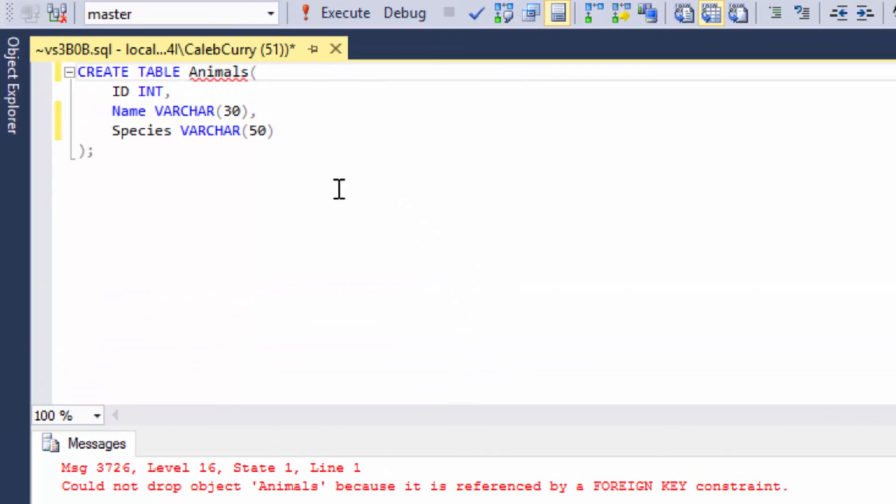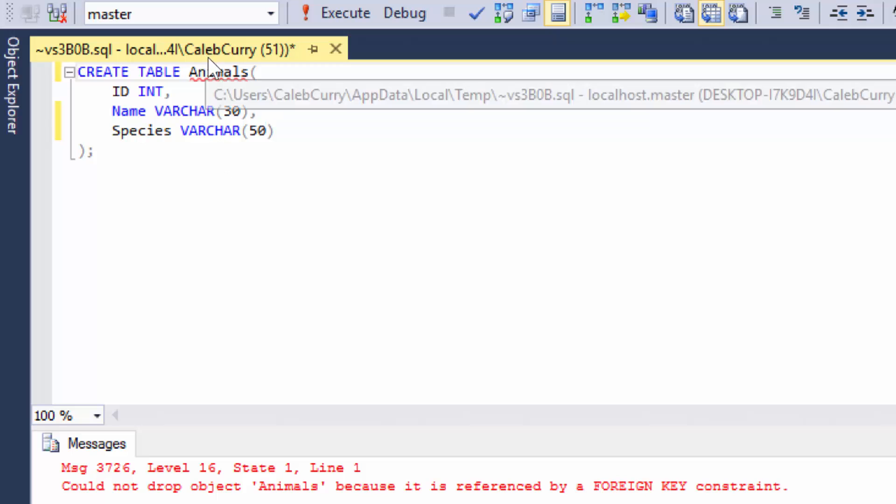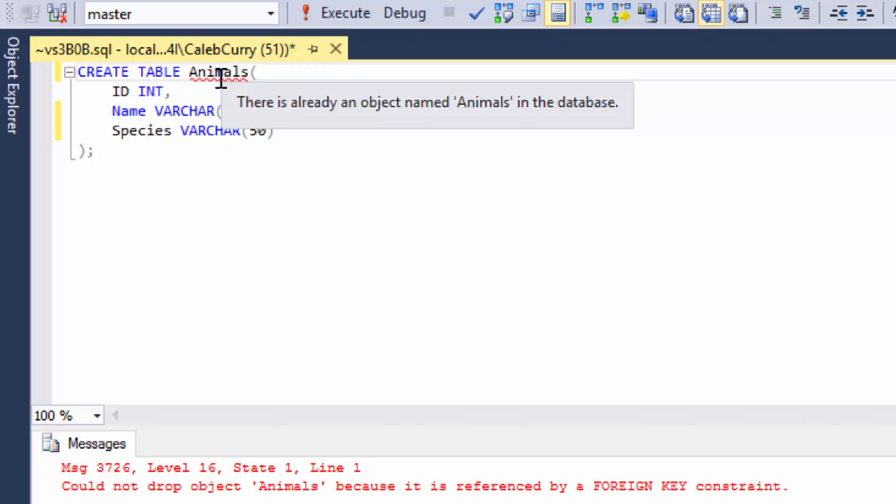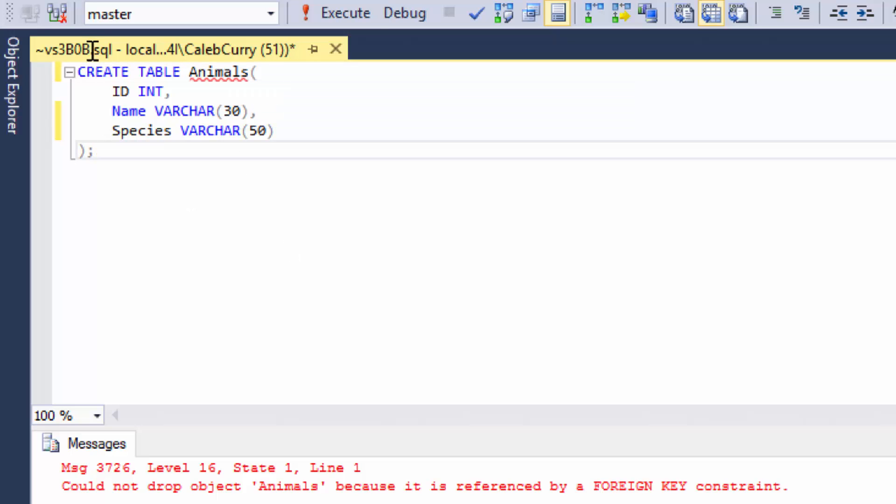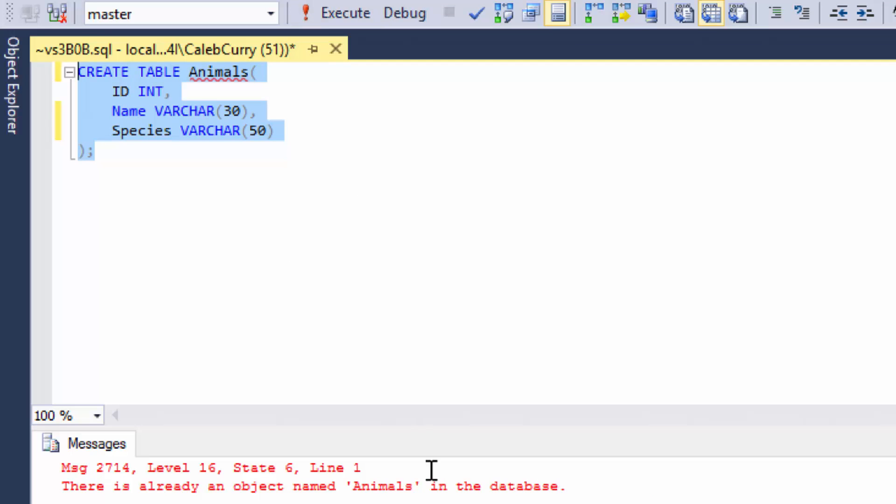Now so far we are in the process of making this animals table. And you can see here there's a little red squiggly saying this table already exists. So I already created this table. So that means when I run this command, it's not going to work. See? It didn't work. Like I said.